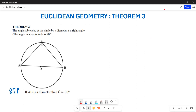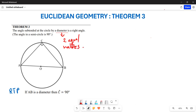Greetings everyone. Let's look at Theorem 3 and how to prove it. This theorem states that an angle subtended by a diameter is a right angle. The diameter is the line that divides the circle into two equal halves. This means that if you have a line dividing the circle into two equal halves, it forms a 90-degree angle within the triangle.